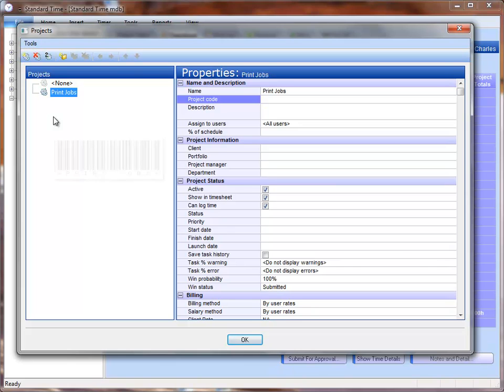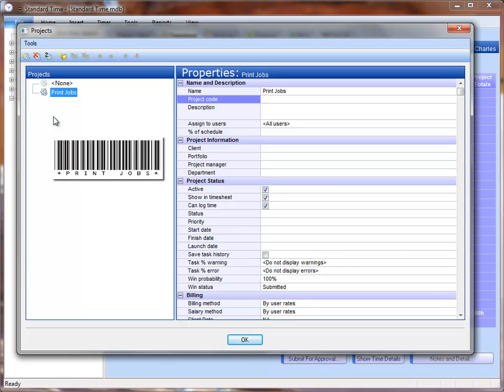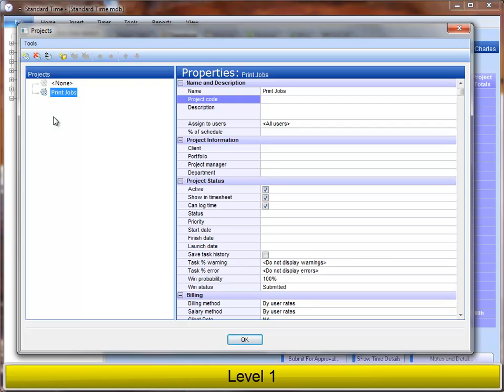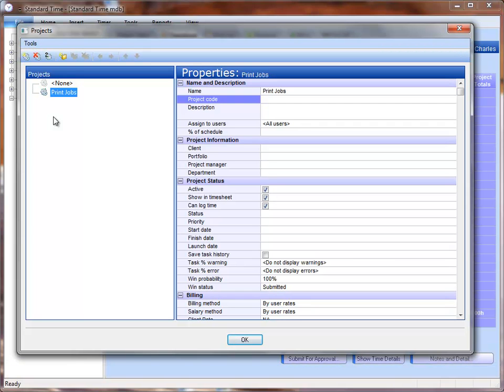Now this is going to be printed on a barcode label, and employees can walk up, scan their name, scan the category, and scan this job. So they will be recording all the required information to start the timer for the print job. In this case, all my print jobs are going to be covered under one project, so that I don't have to create new projects for every one.